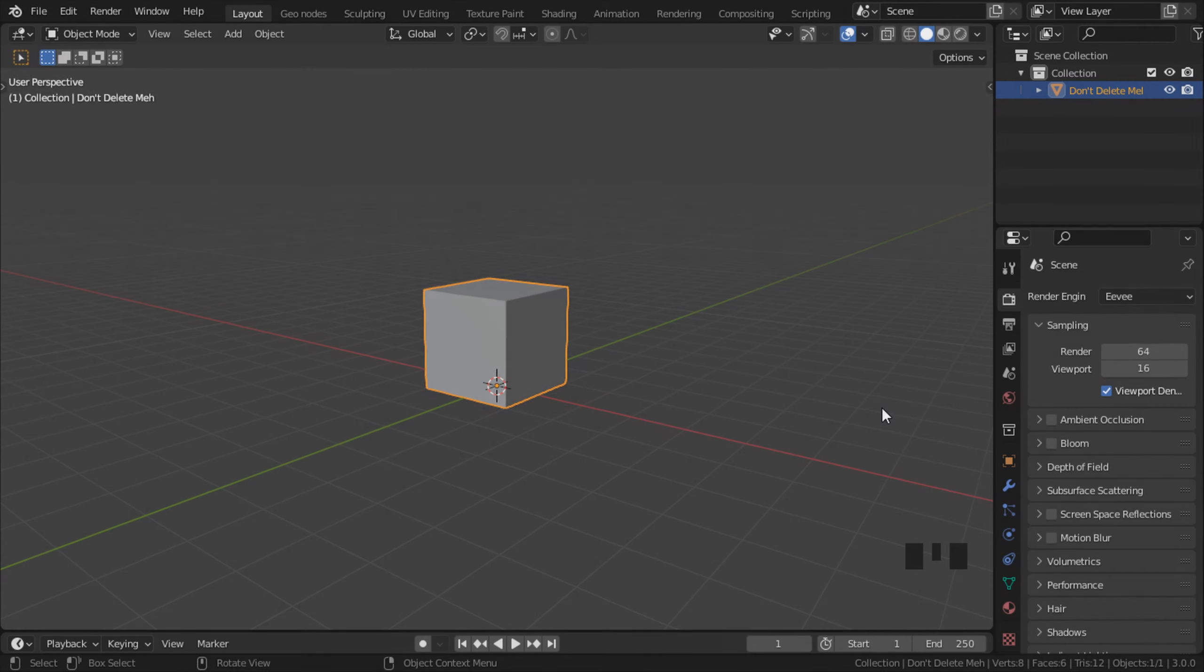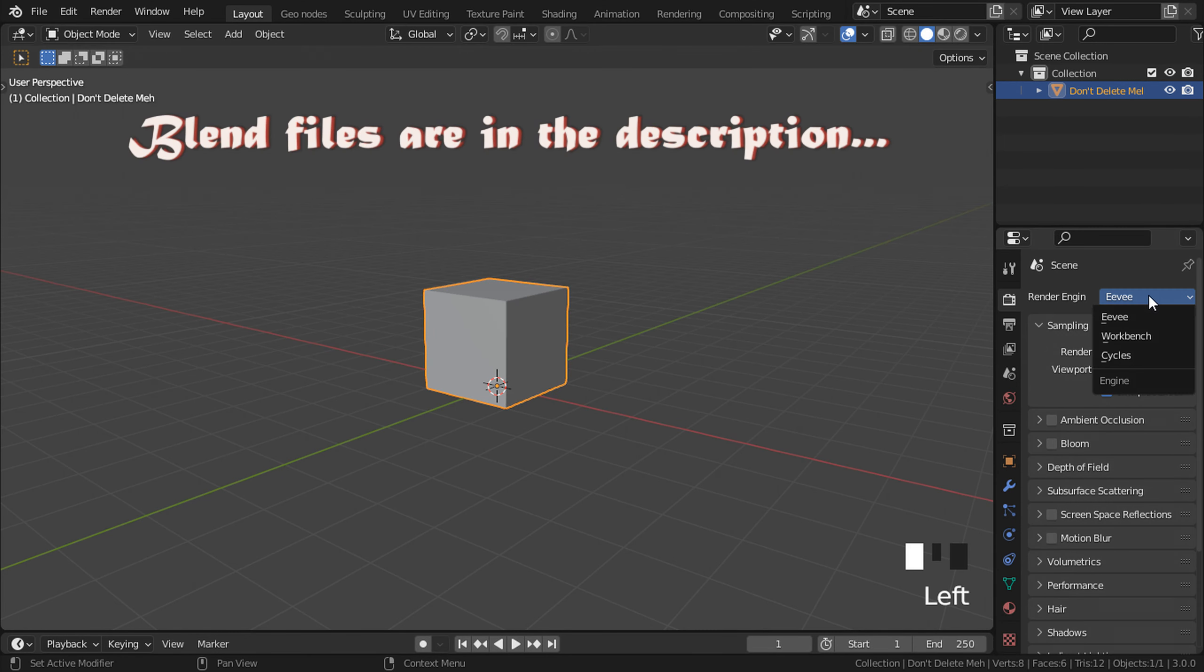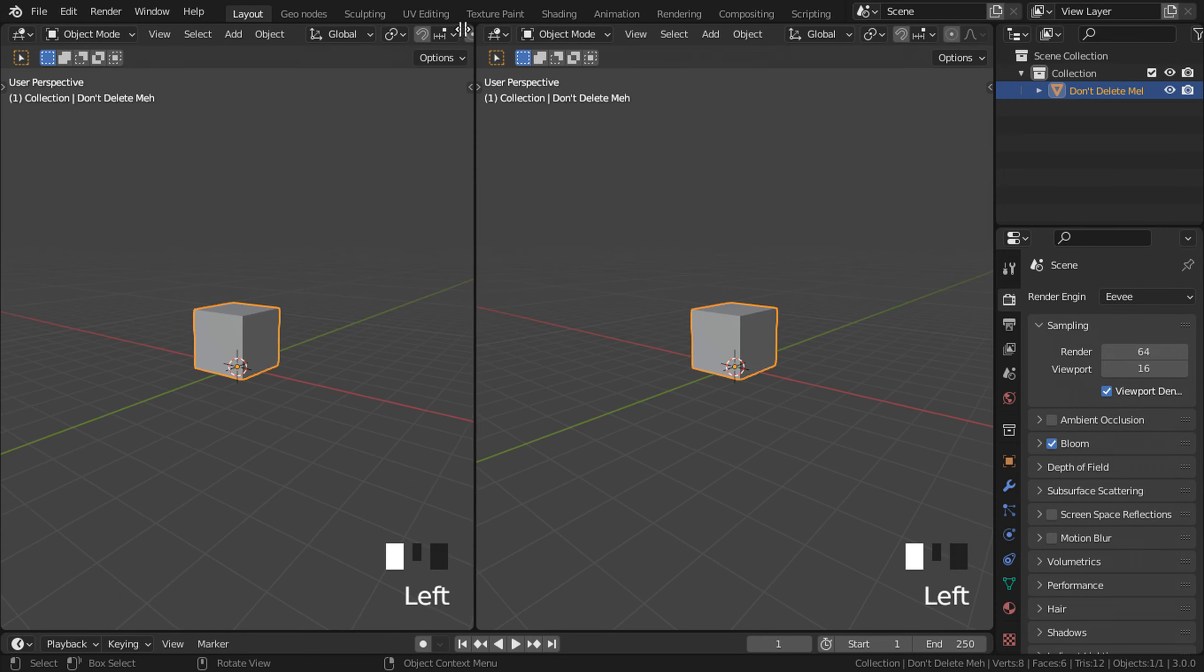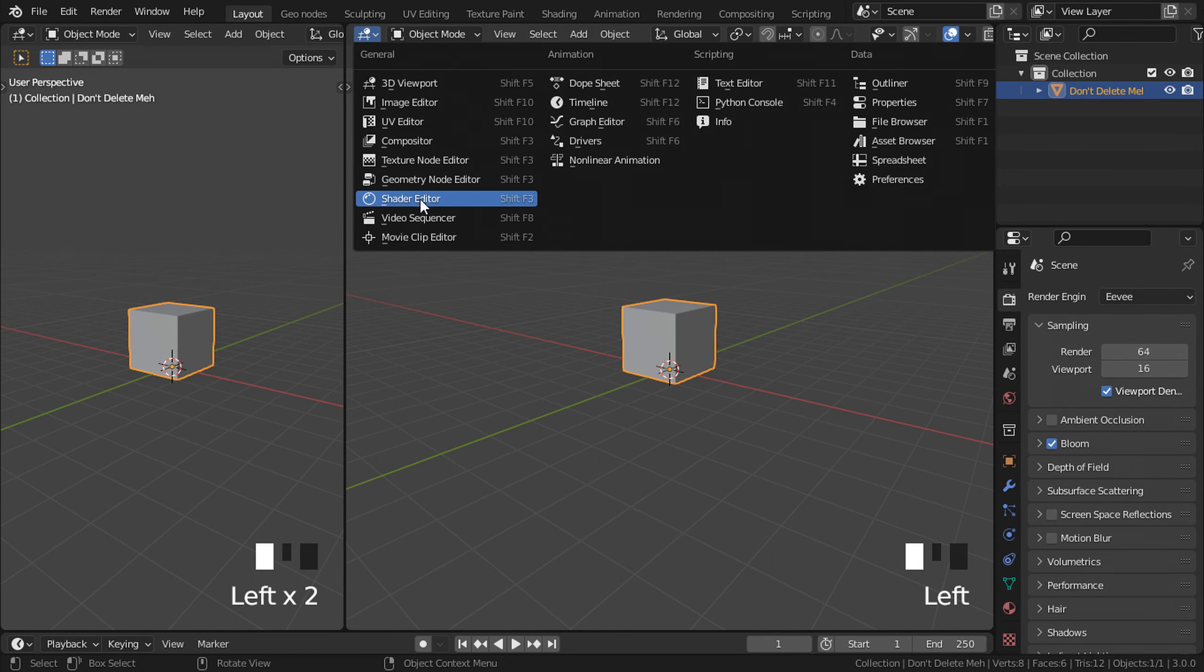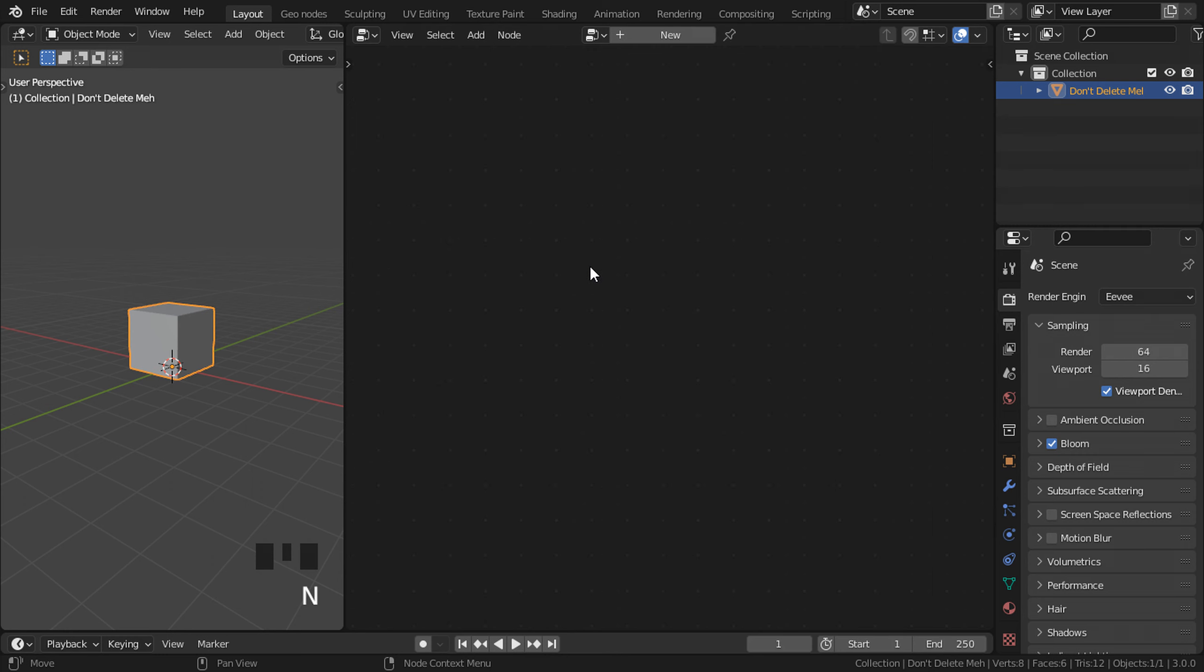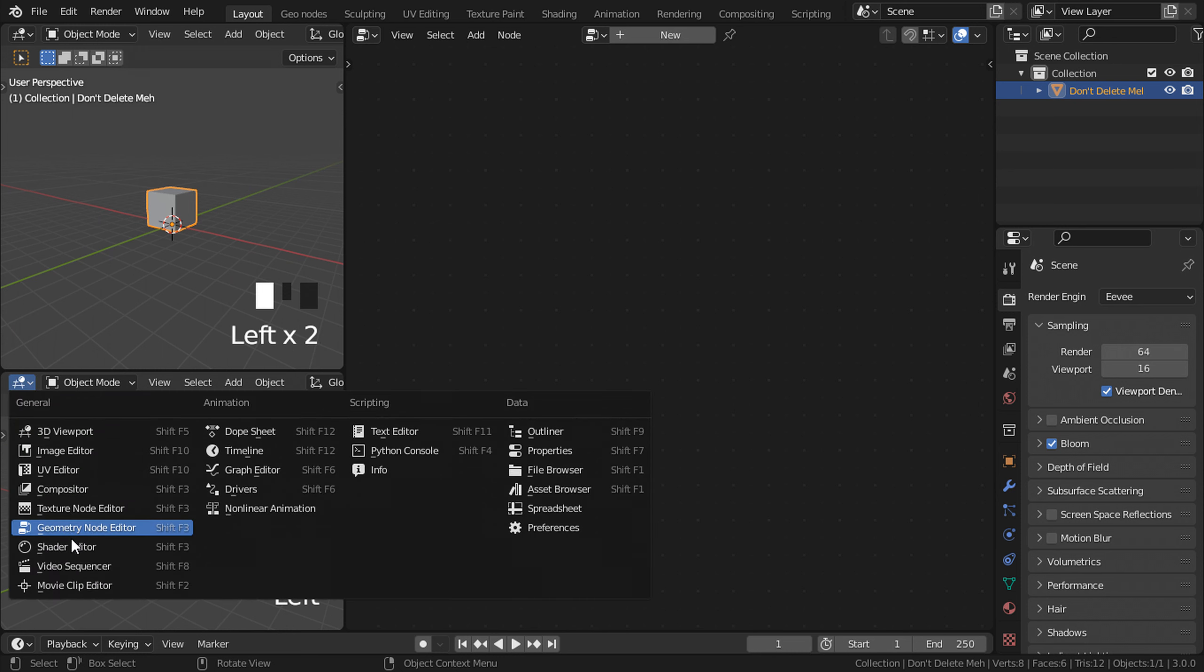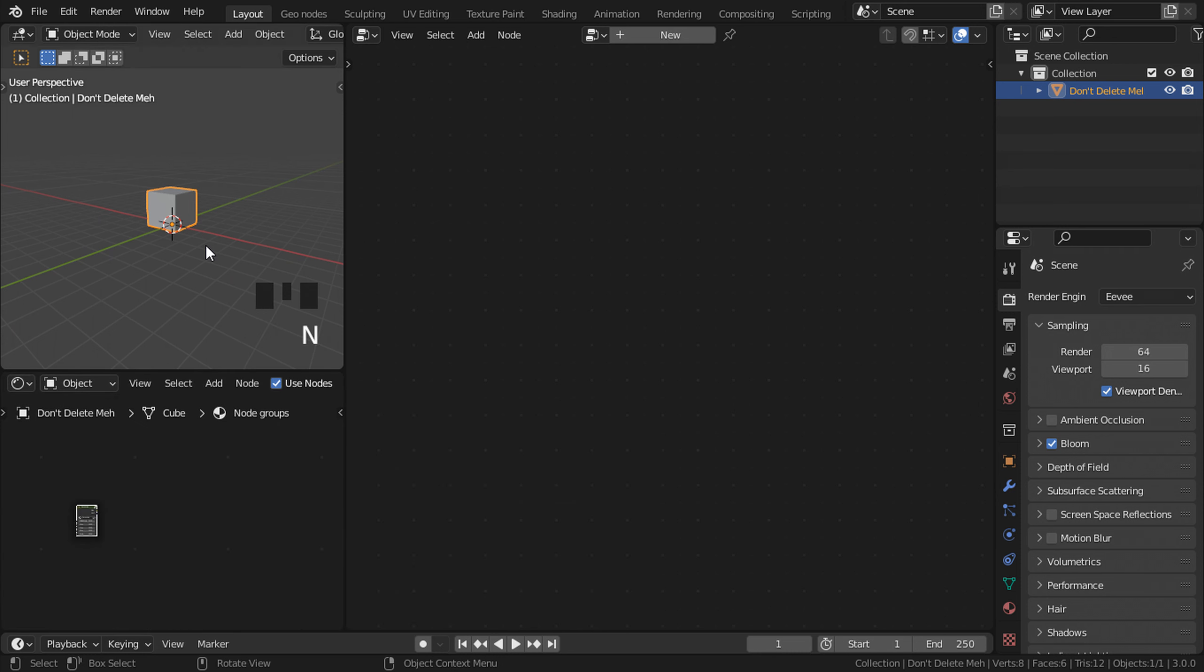Let's get started. The first thing I want to do is make sure that I'm using Eevee and check bloom. Then let's split up our viewport by dragging from this corner to the left, change it from 3D viewport to geometry nodes. Let's split another one upwards like that and change it to shader editor.